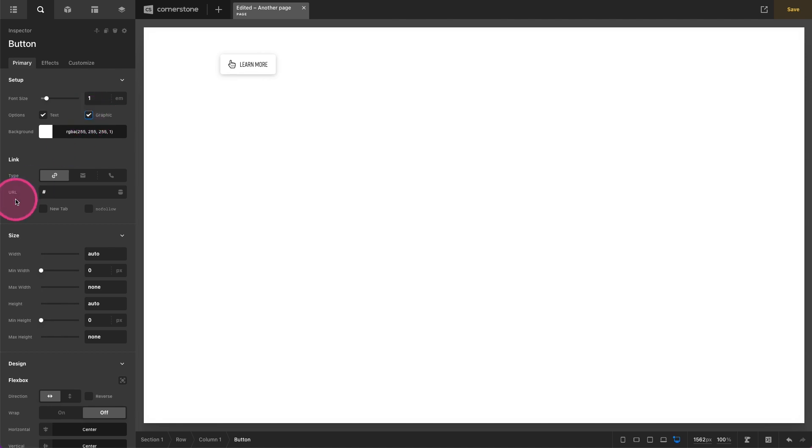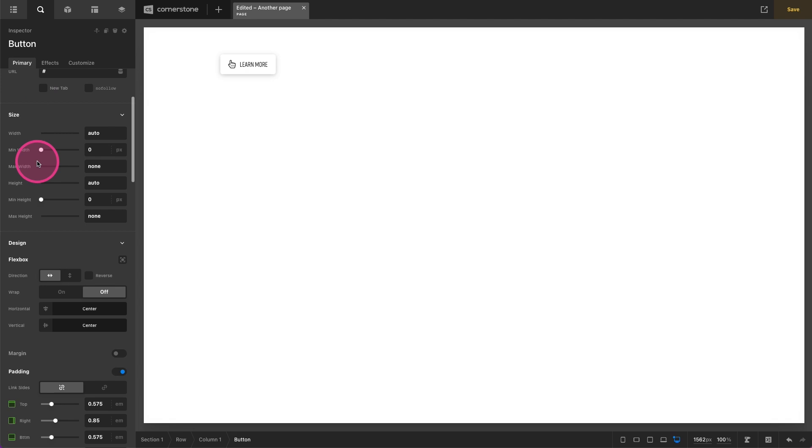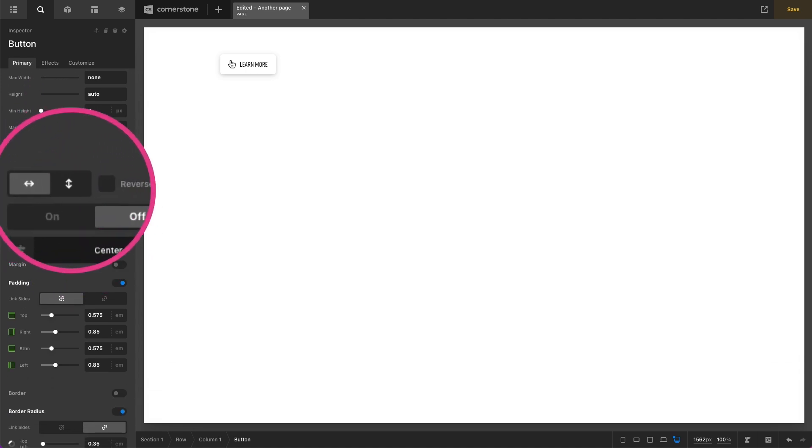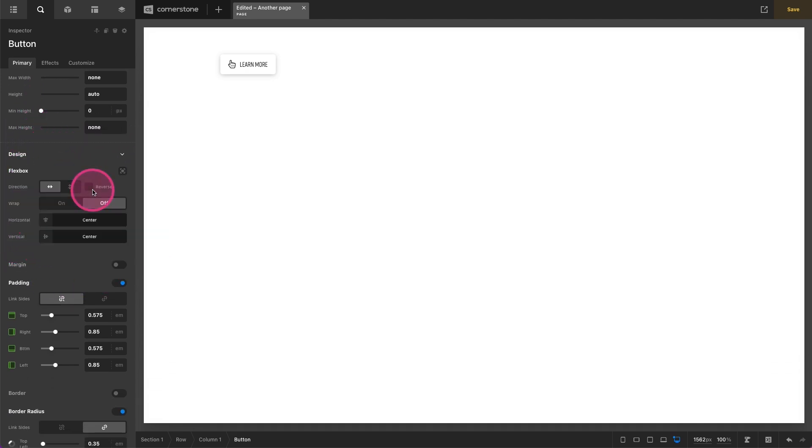Now the problem is maybe for an arrow you really want that arrow to be on the right hand side of the text. Well very simple, we can actually scroll down to our flexbox container right here and we can reverse the design. That puts our icon on the right hand side now.